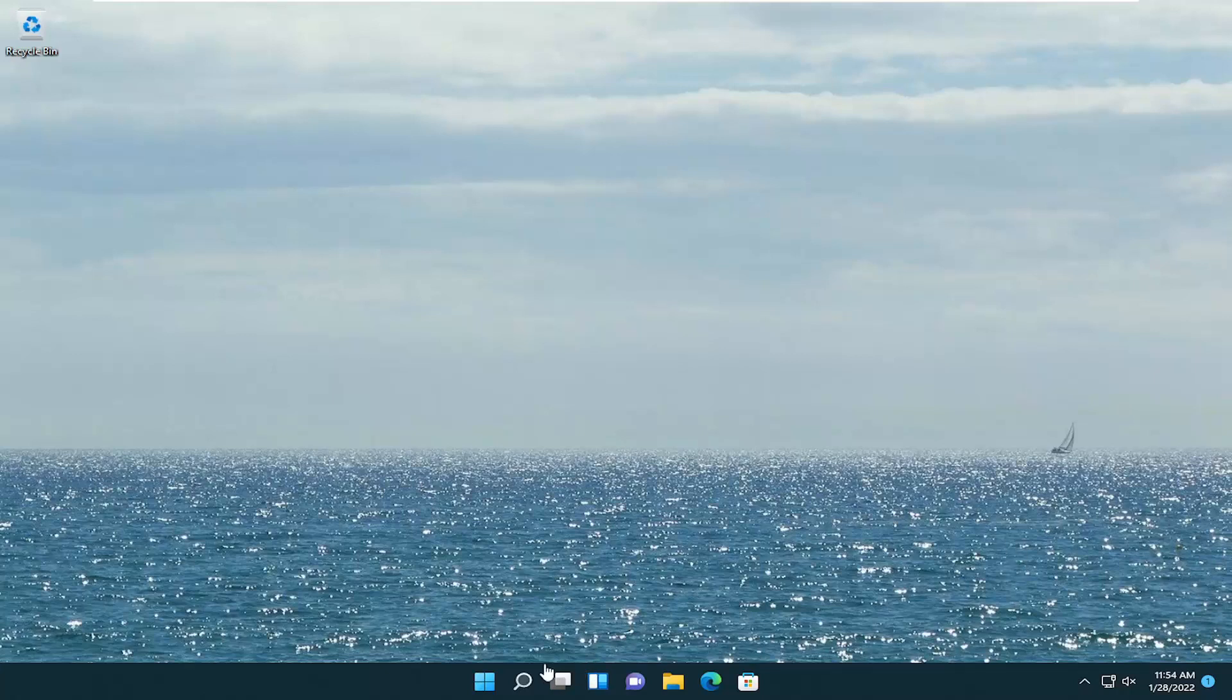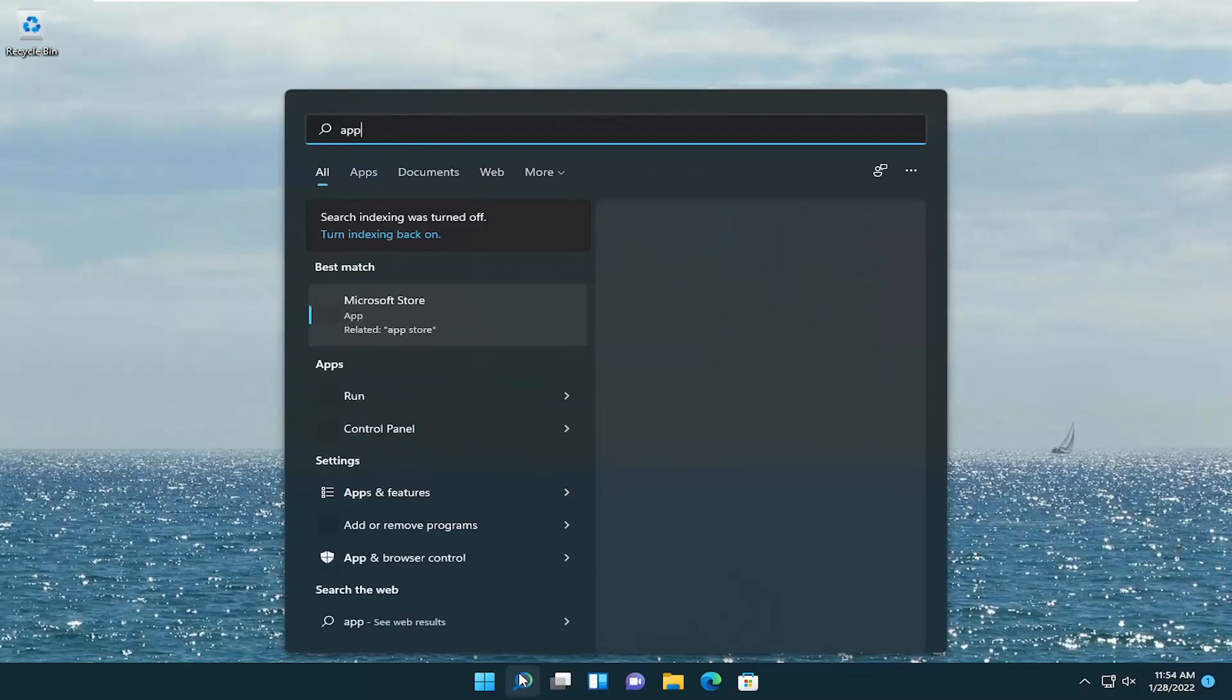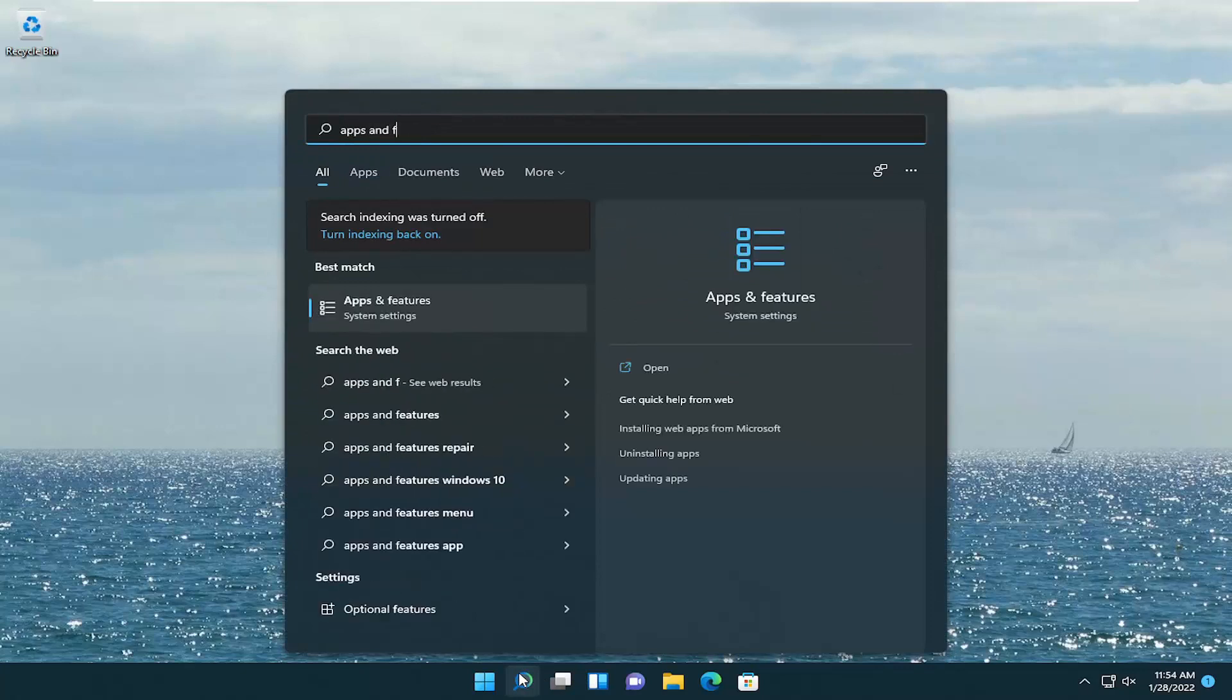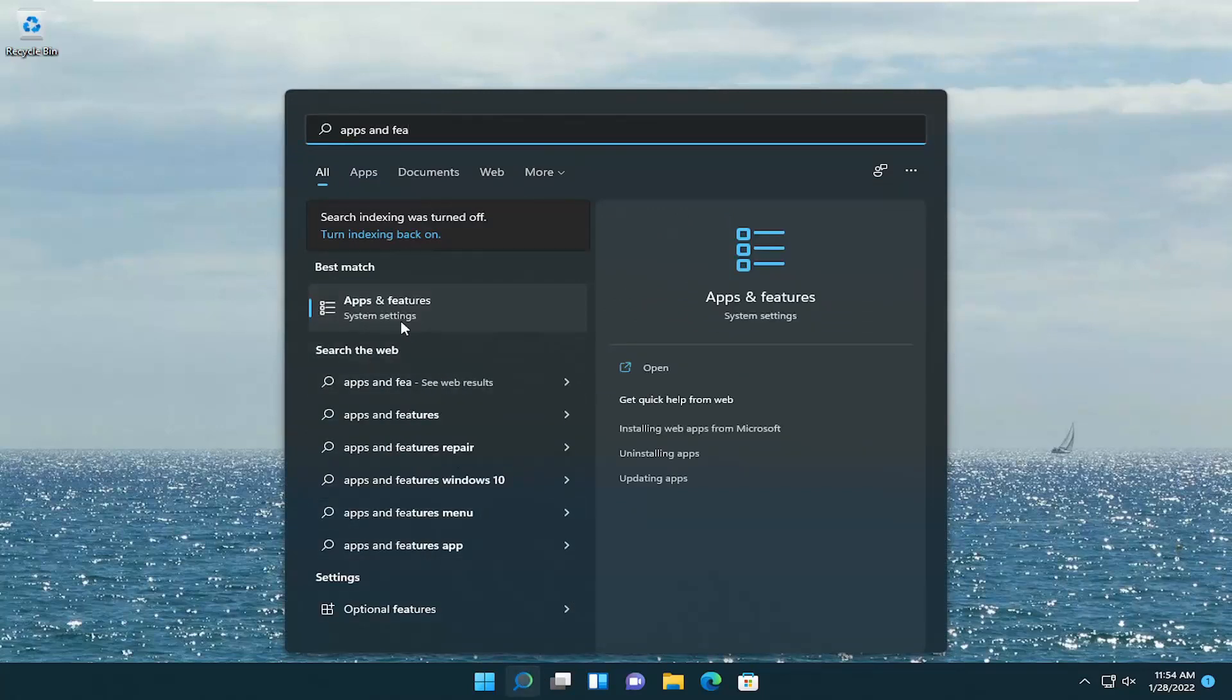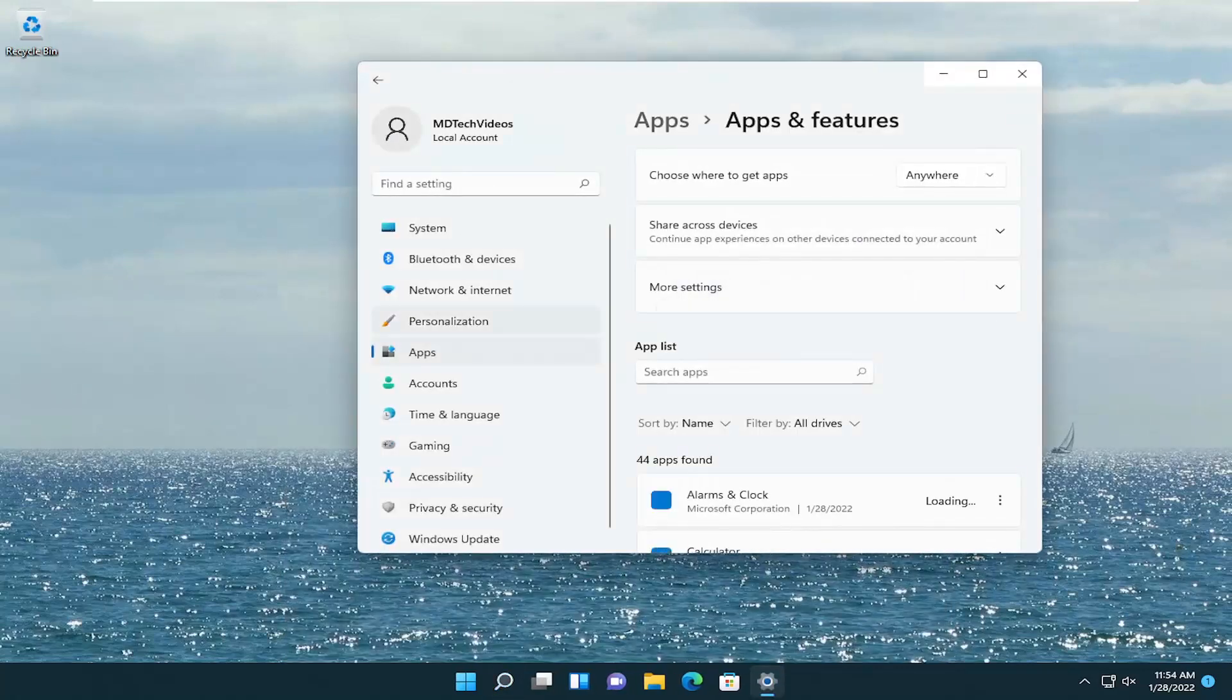All you're going to have to do is open up the search menu, type in Apps and Features. Best result should be Apps and Features right above System Settings. Go ahead and open that up.